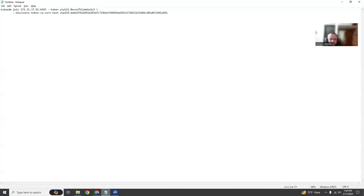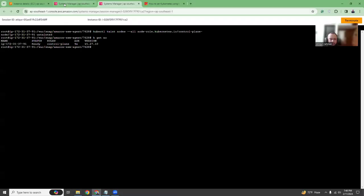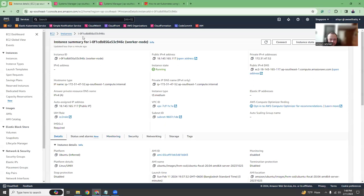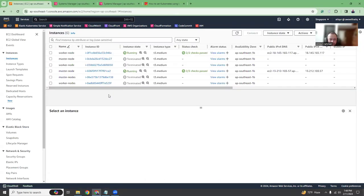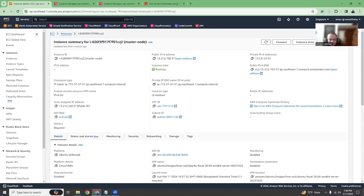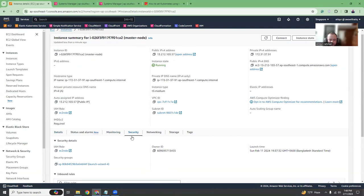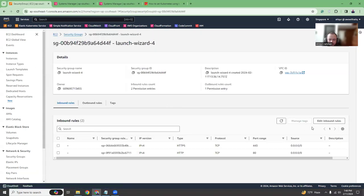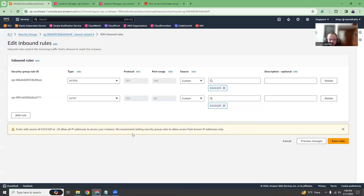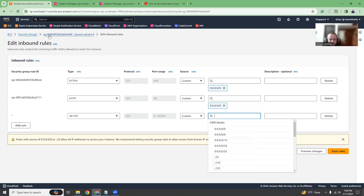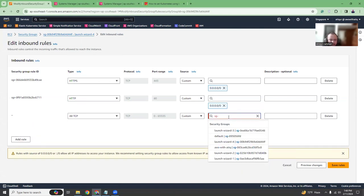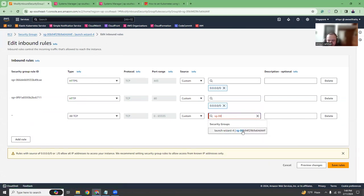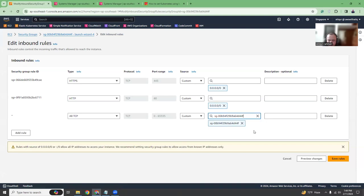Now before we run this command into the worker node, we need to go to the security group of the master node. This is our master node, go to the security group. What we have to do is we need to open the ports. So I'm going to do all TCP to this security group so that the master node and the worker node can communicate on all the ports internally. Copy the security group ID.